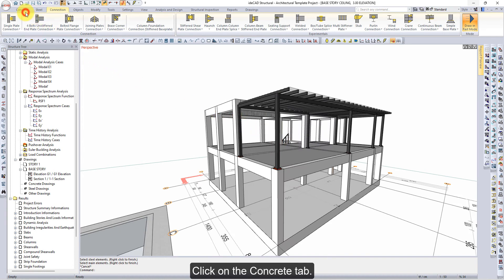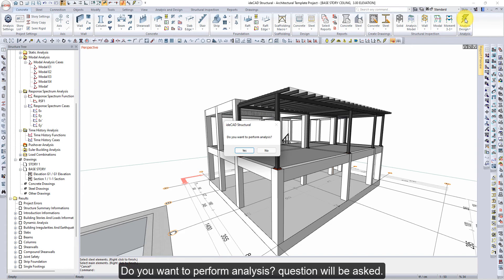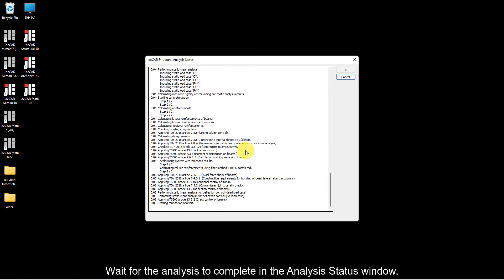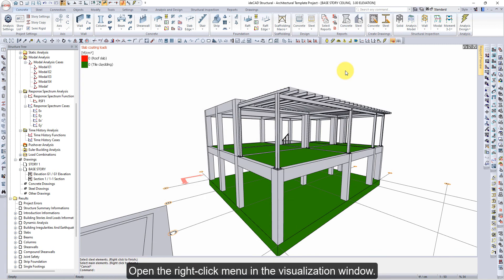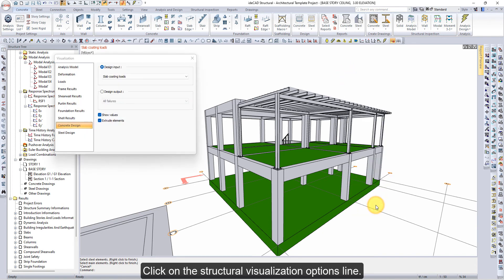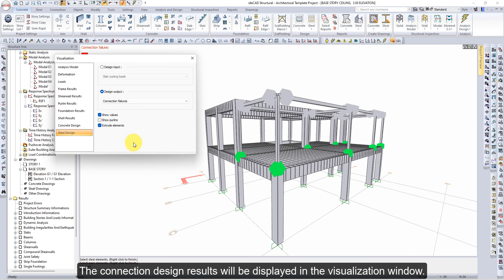Click on the concrete tab, then click the analysis design command. When asked 'Do you want to perform analysis?', click the yes button. Wait for the analysis to complete in the analysis status window. After the analysis is complete, click the OK button to close the window. Open the right-click menu in the visualization window. Click on the structural visualization options line. Select connection failures from the steel design tab design output list. The connection design results will be displayed in the visualization window.